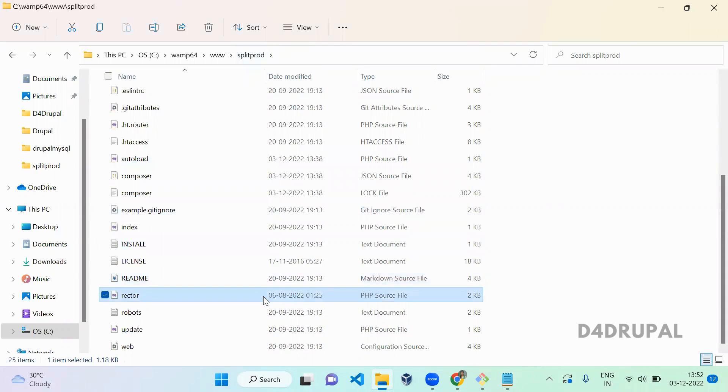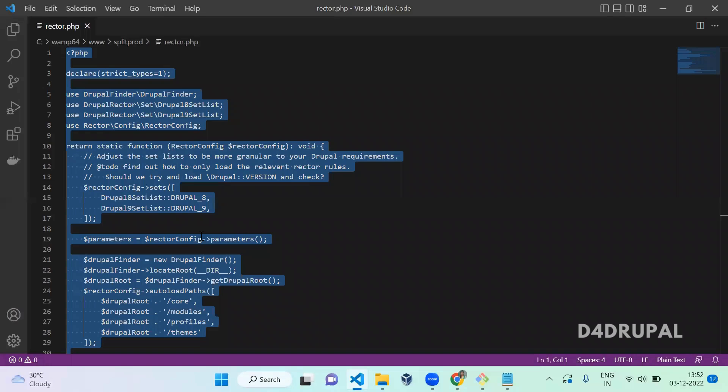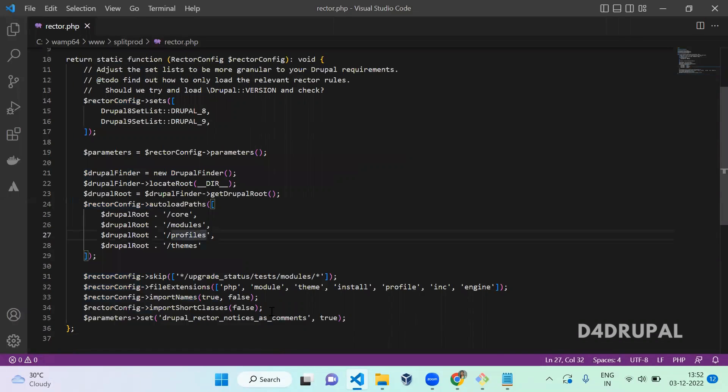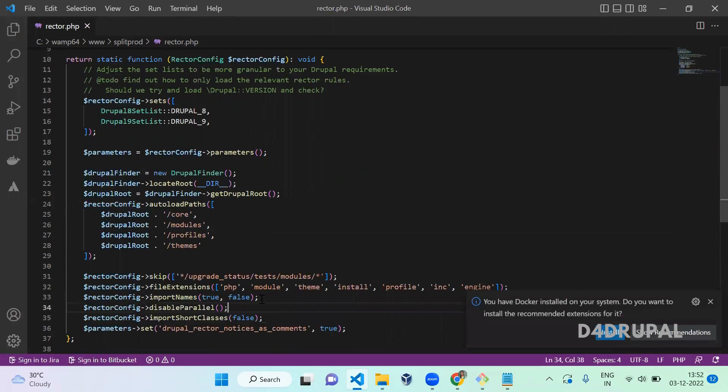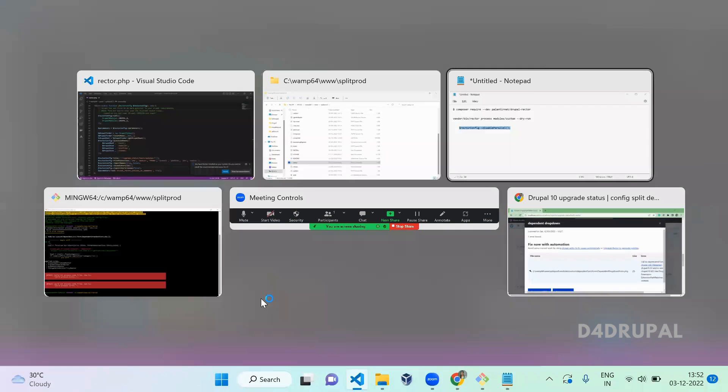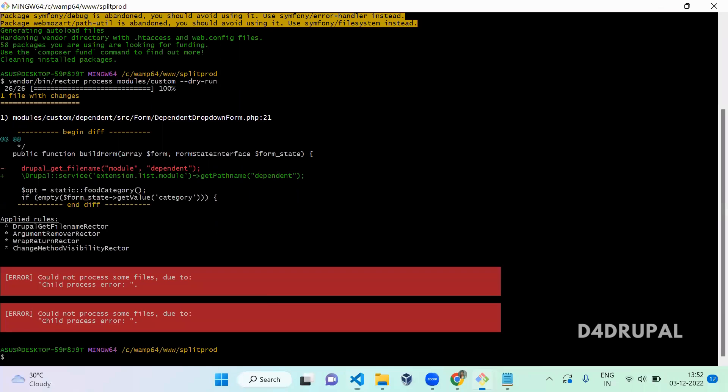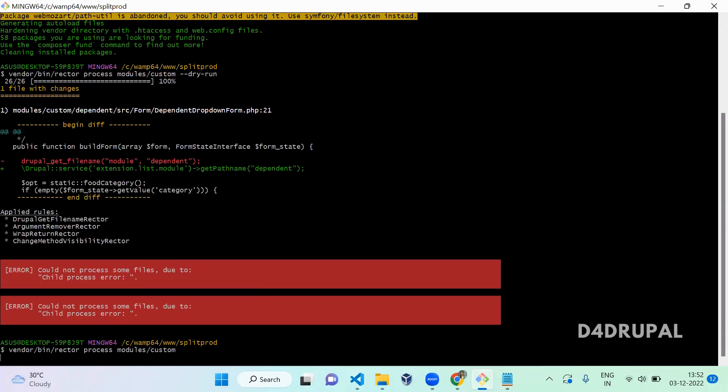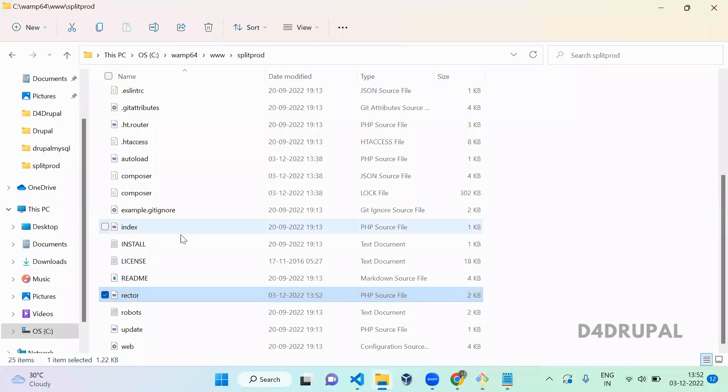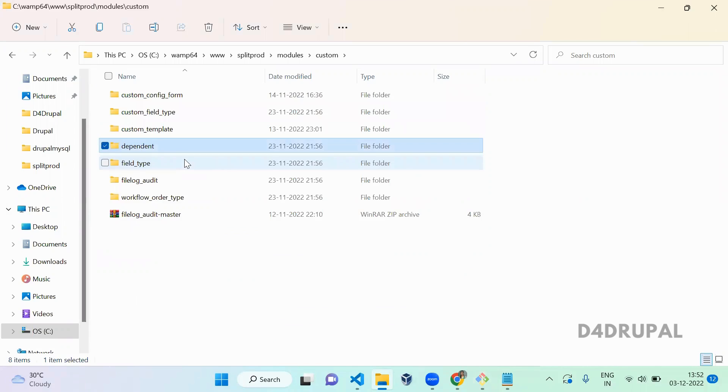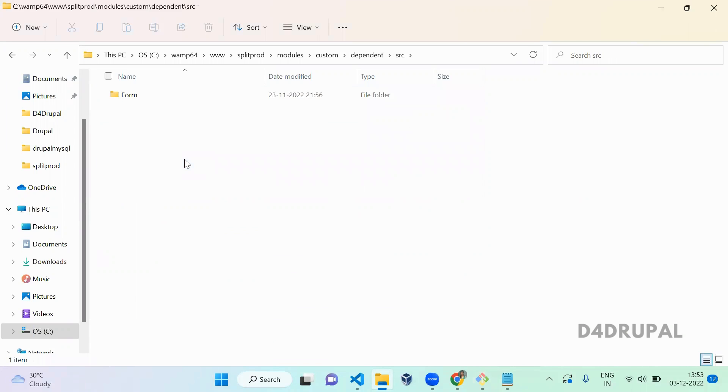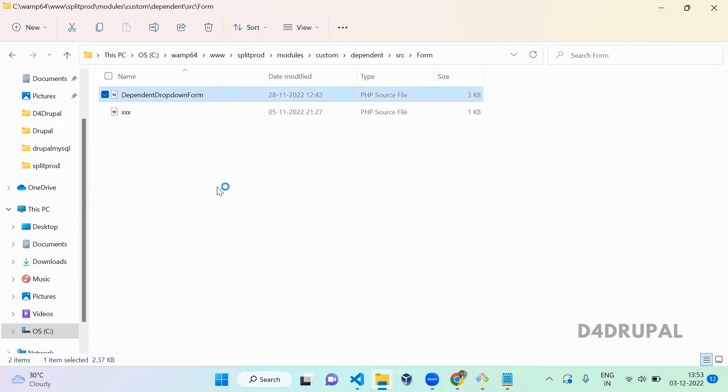Open the rector.php file. At the end here you can add it. Once you add it, when you run the Rector again it will not throw that error for you. Let me run the same command without dry run. Let it run.